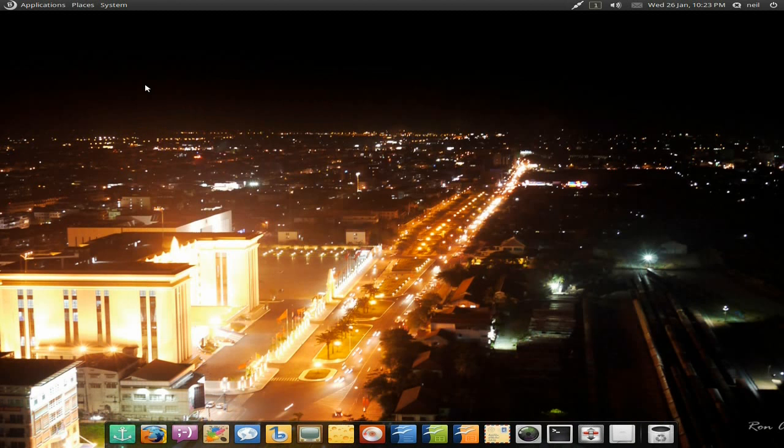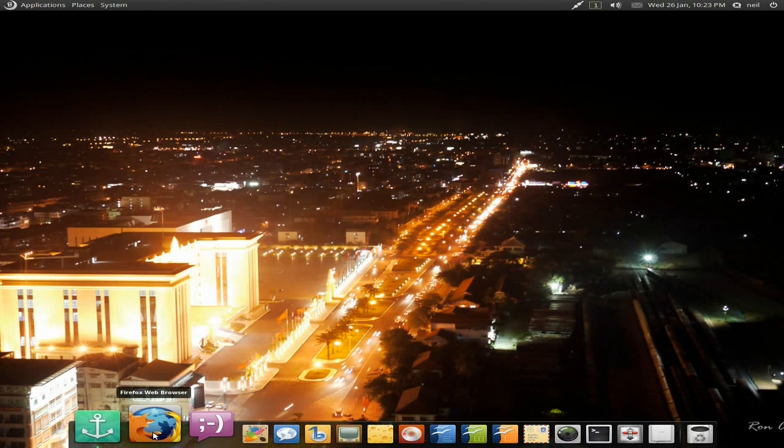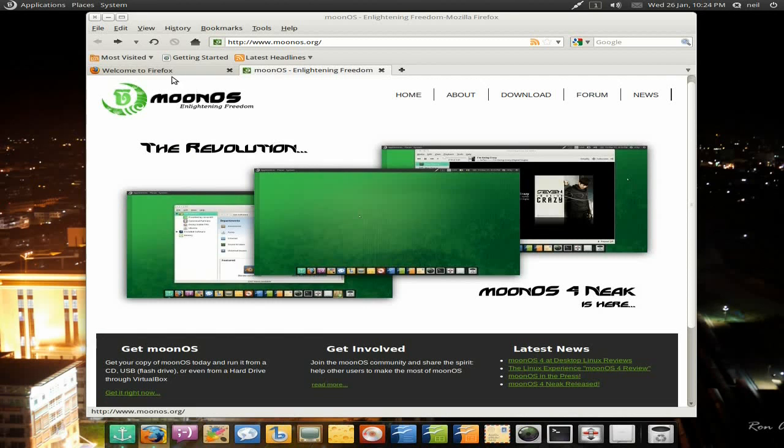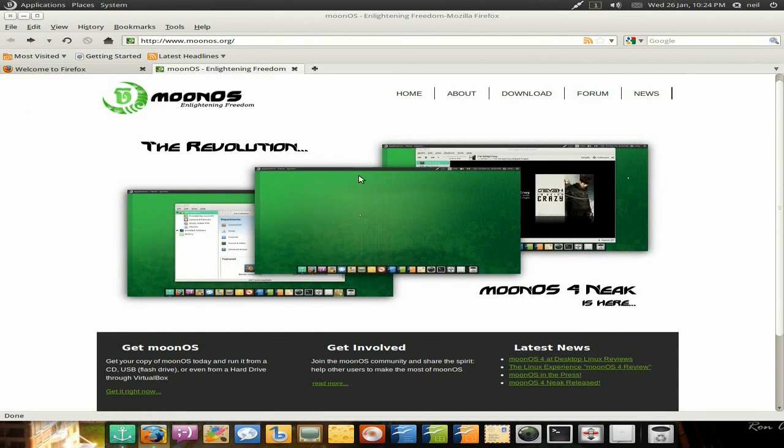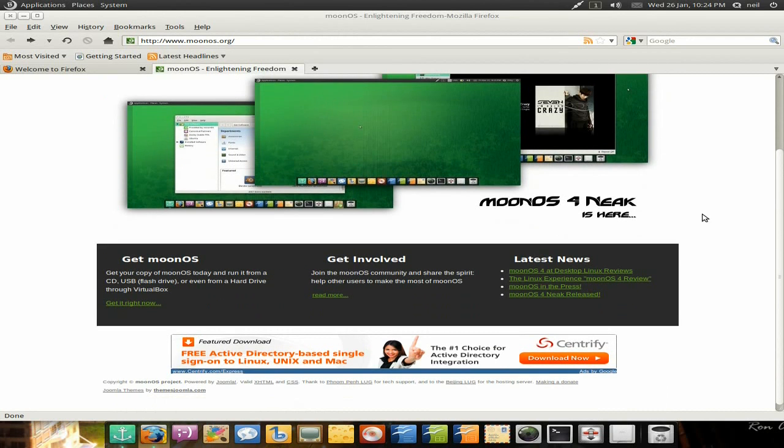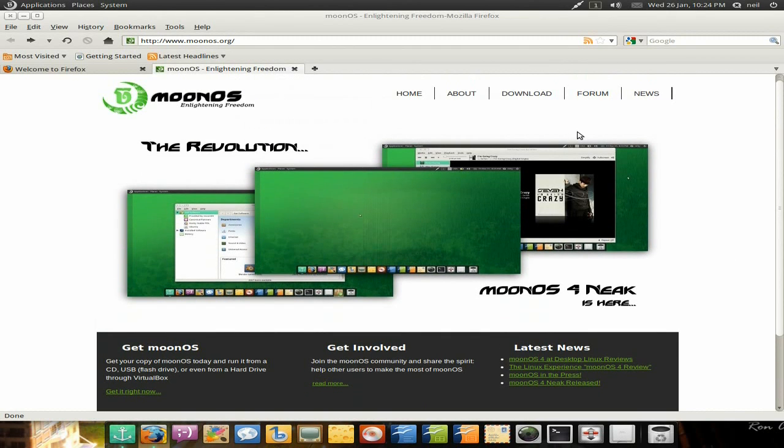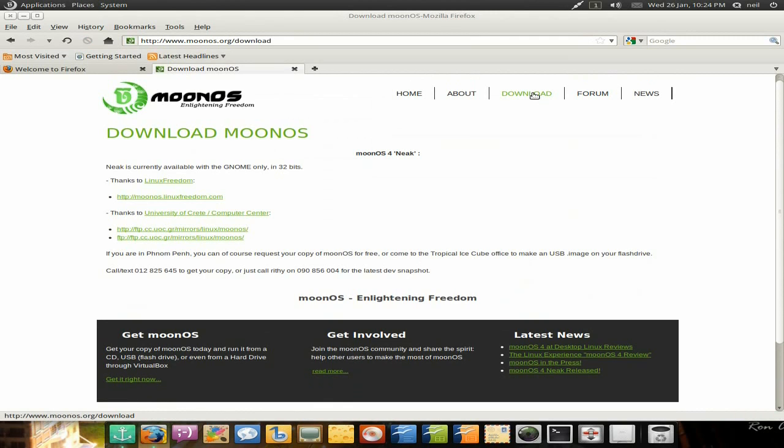It's Firefox as your standard browser. I'll open it up. It does a little bouncy thing. We'll make it bigger for you. Nice home page really, super duper. It tells you lots and lots of stuff that you'd like to know about Moon OS. If we go to Download, unfortunately for us, only the GNOME 32-bit is available.